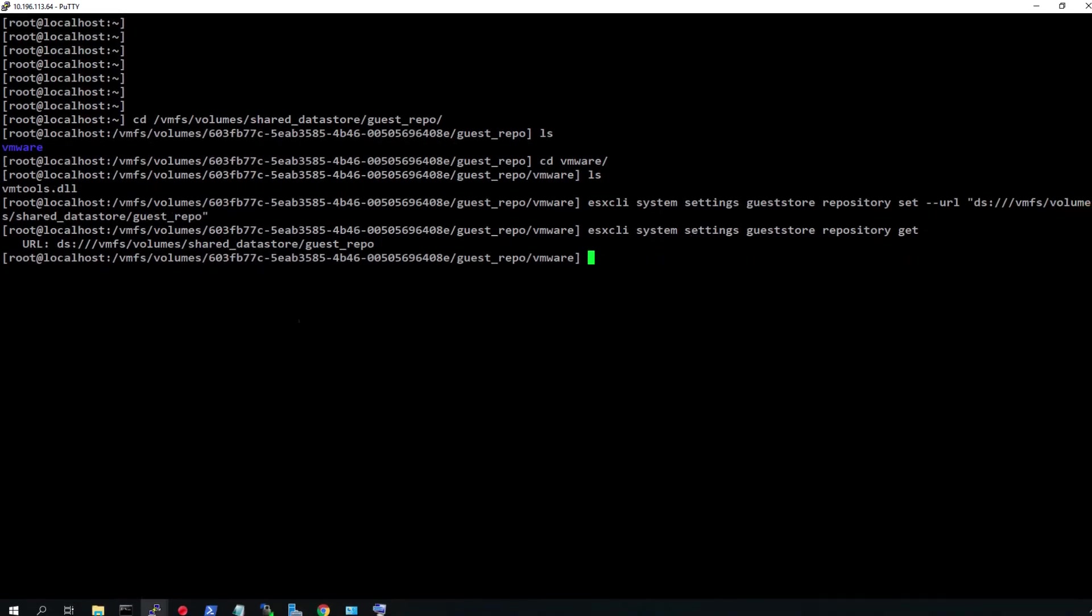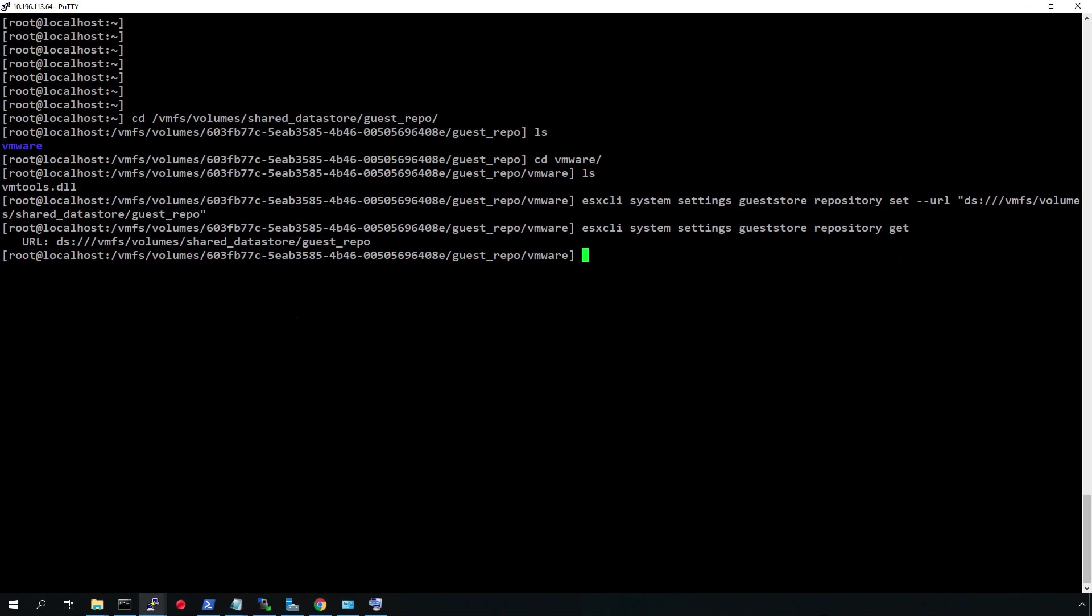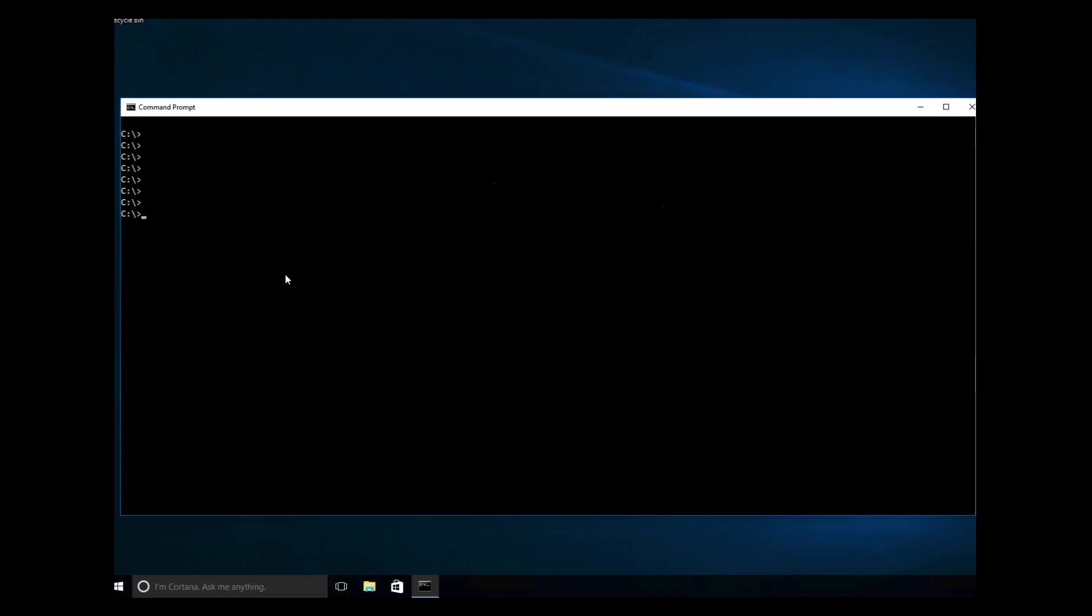Let us now log into the Windows VM and pull the content. We will first navigate to the VMware Tools directory and run the newly introduced guest store content command to pull the content and download it to the desired folder.